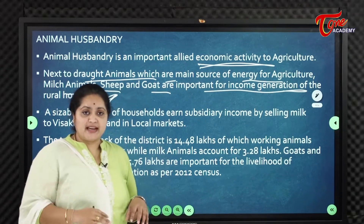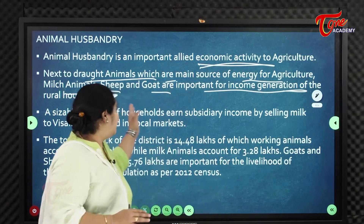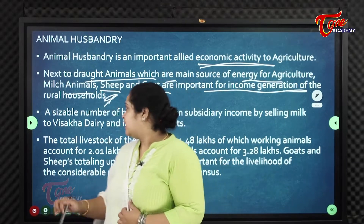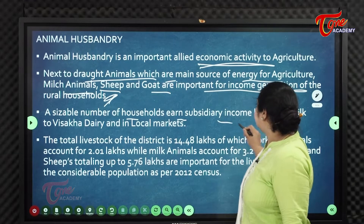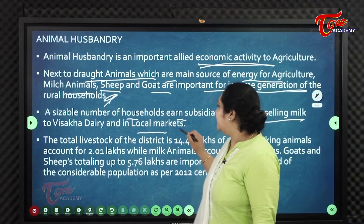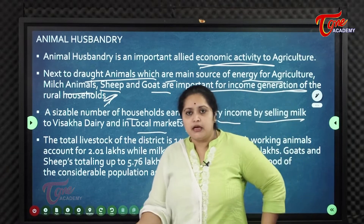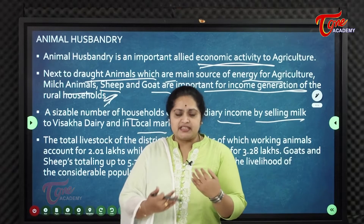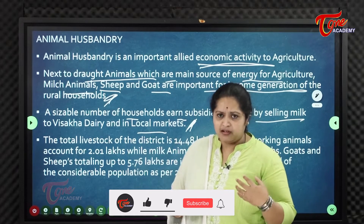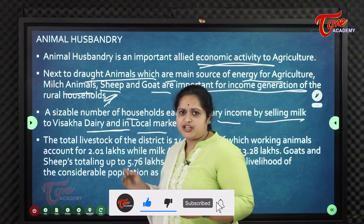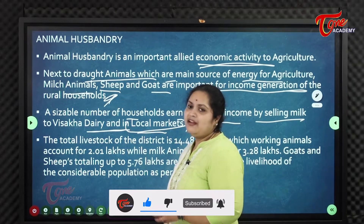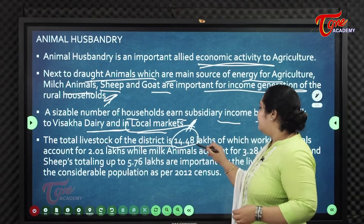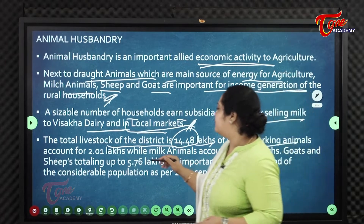Many people depend on milching animals like cows and buffaloes, apart from sheep and goat, for daily income generation. A sizable number of households earn subsidiary income by selling milk to Vishaka Dairy or local markets. The total livestock of the district is 14.48 lakhs, of which working animals account for 2 lakhs.